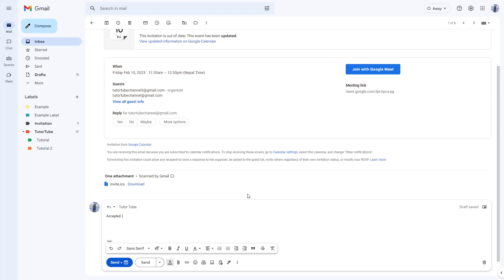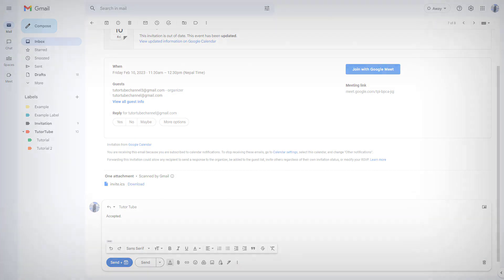That is how you can turn on smart reply inside of Gmail. I hope you guys learned something. As always, please like, comment, share, and subscribe.